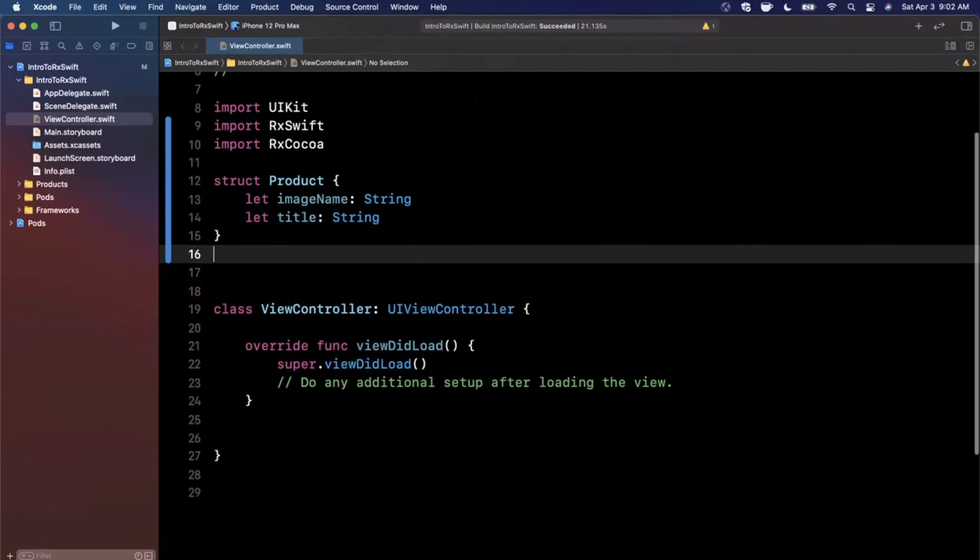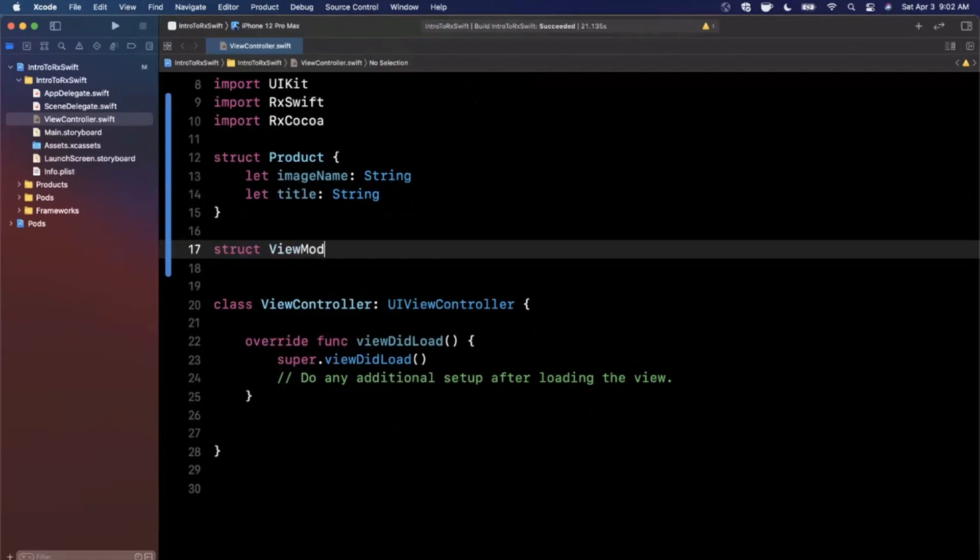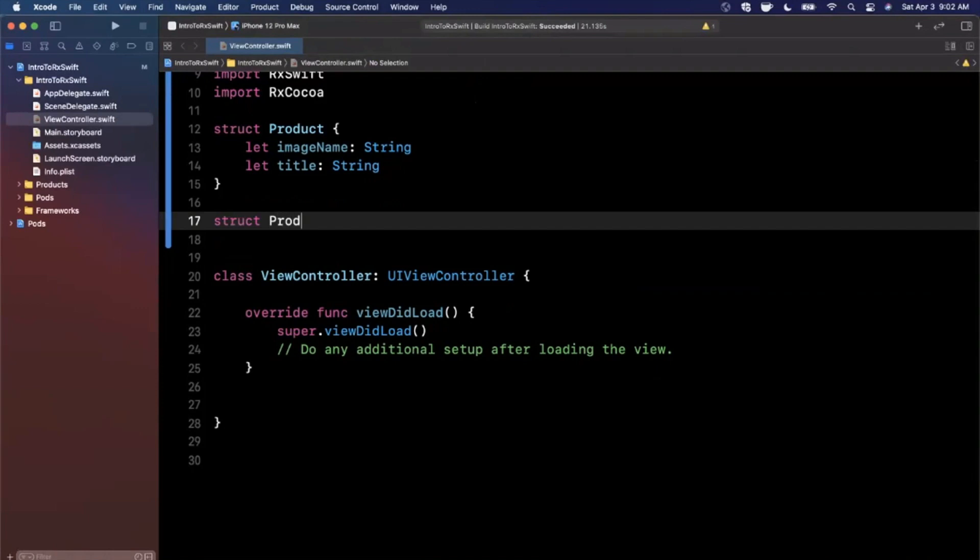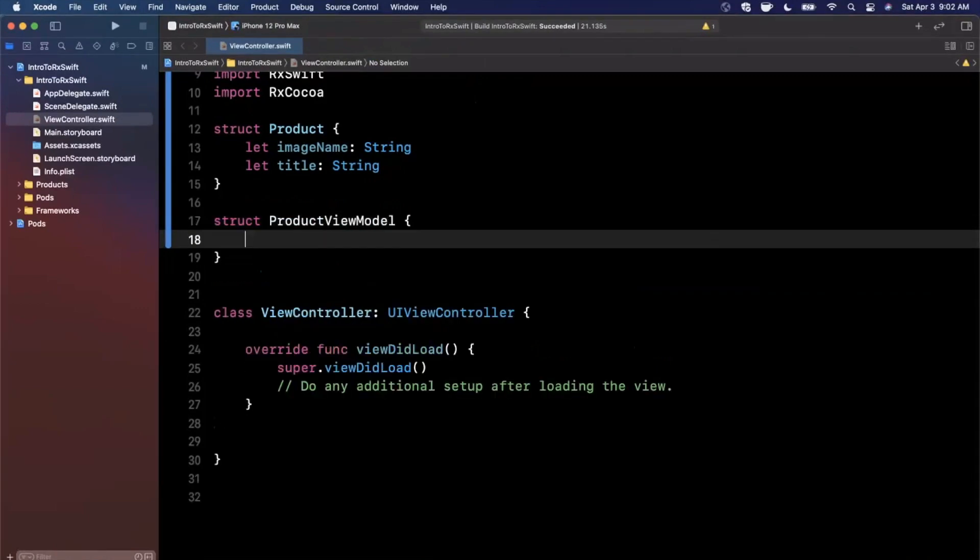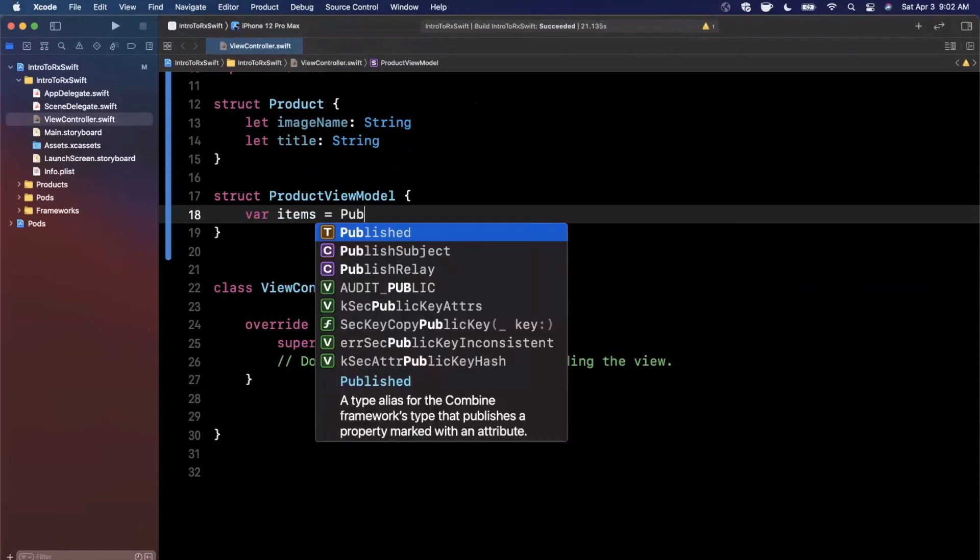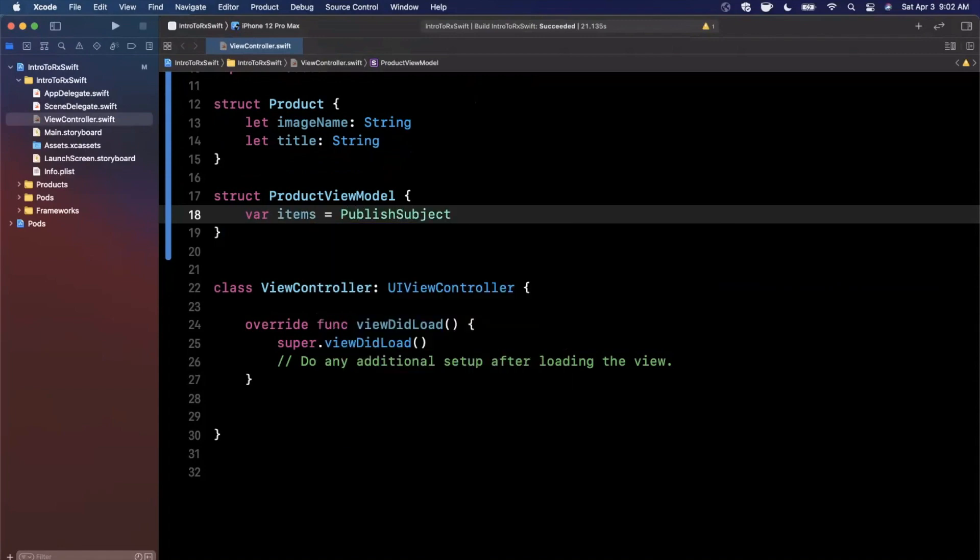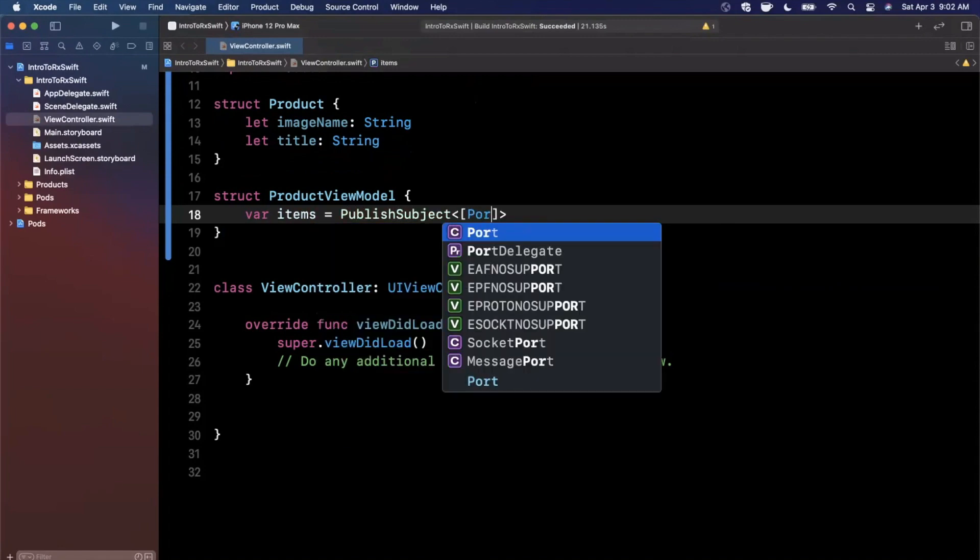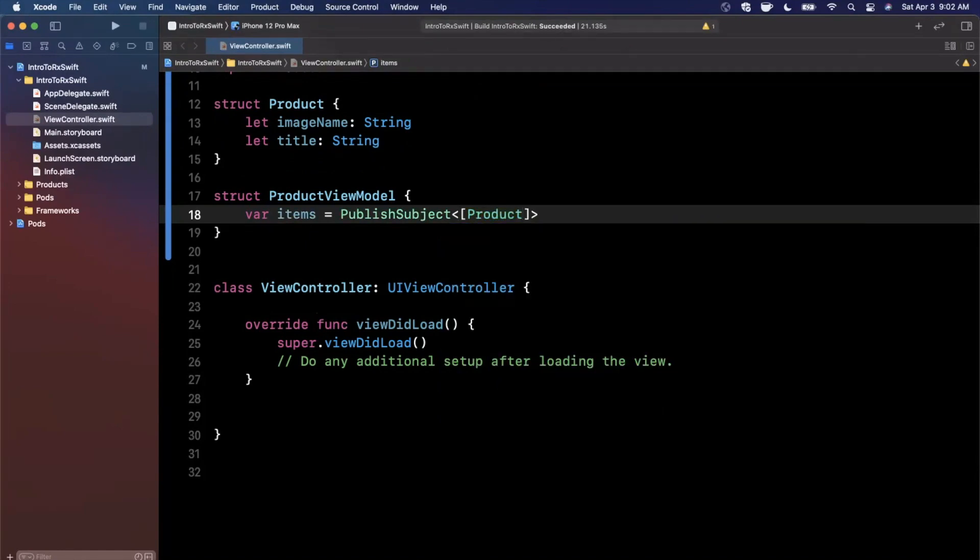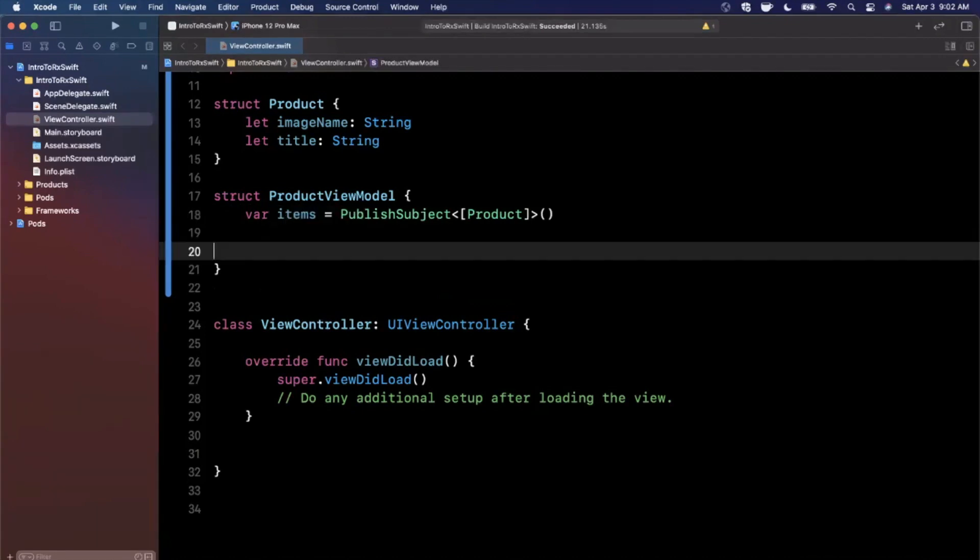The next thing we're going to want is a view model. And this is where some of the actual Rx stuff starts to come in. Let me actually call it a product view model to be a little better about naming. The first thing we want on here is a collection of items. And it's actually going to be of type publish subject, which takes in a generic, which will be a collection of our product itself. And we're going to add parentheses to create an instance of it. Now bear with me, we'll talk about this in a moment.